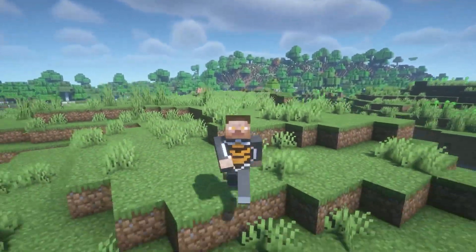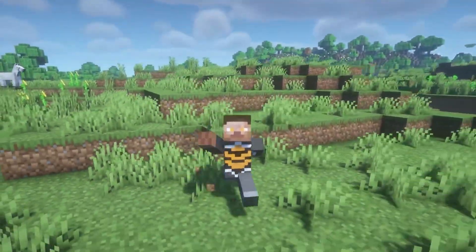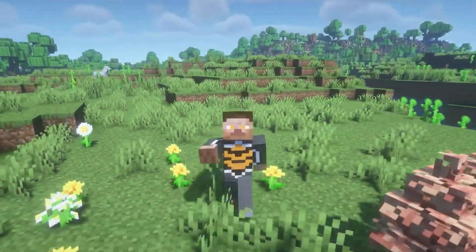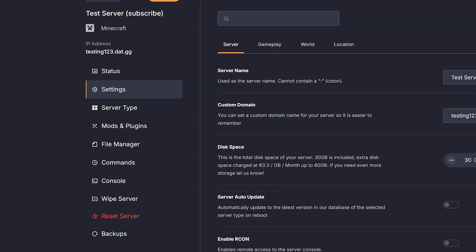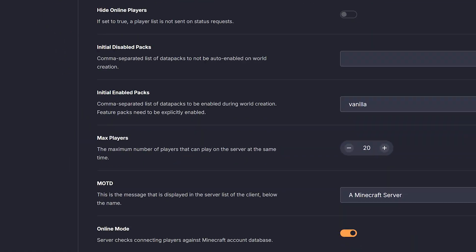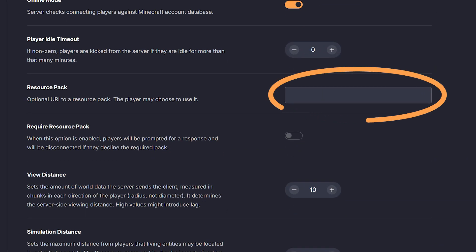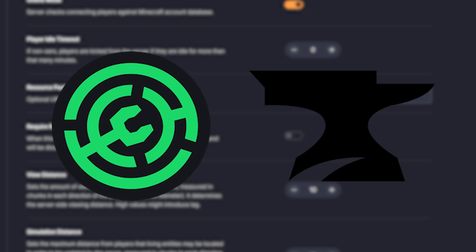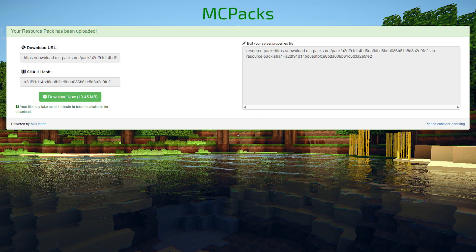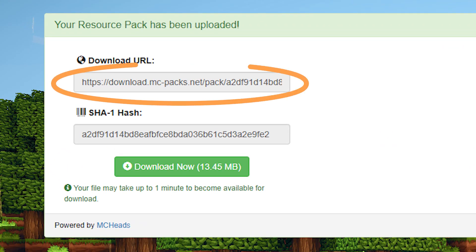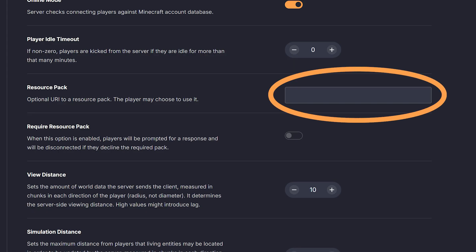And finally, we've got Resource Packs. These are usually installed on the client side, but if you want to make sure all your players use the same one, you can set it up server-side. Go to your server settings tab and scroll down to the Resource Packs section. You'll see a box where you can paste a URL. A normal Modrinth or CurseForge link won't work here, so we'll use a tool called MCPacks. Just upload your Resource Pack there and it'll give you a direct download link. Copy that link and paste it into the Resource Pack URL box on Dathost.